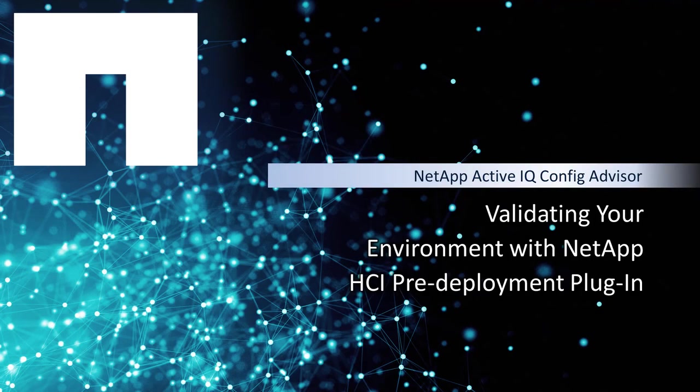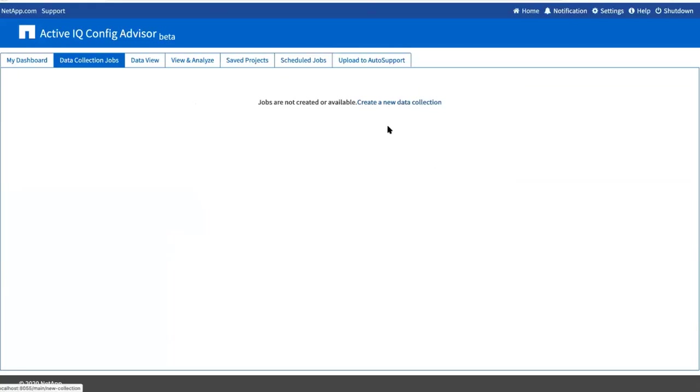The NetApp HCI pre-deployment profile helps you run pre-installation checks on an existing network, including switch and vCenter components. You can run the pre-installation checks for vCenter, Mellanox switches, and Cisco Nexus switches.